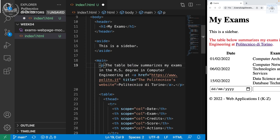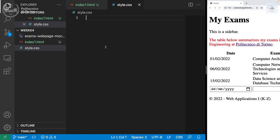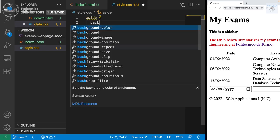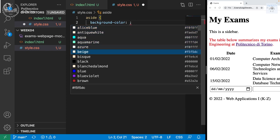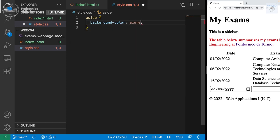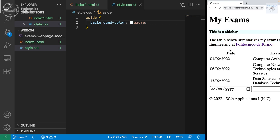We can create a file called style.css and define the style we want. For instance, we can say that the aside element has a background color of azure. We are saying that all the aside tags in pages that link this style.css will have an azure background color. On the projector it's not really visible, so let me change it to blue.